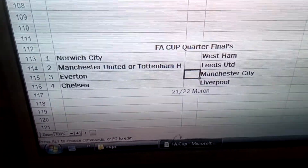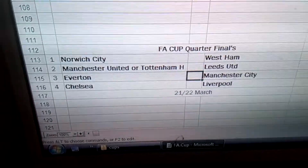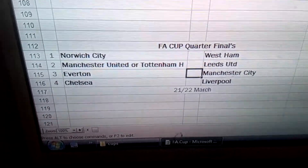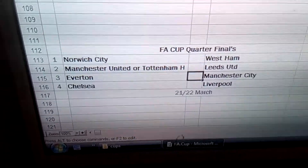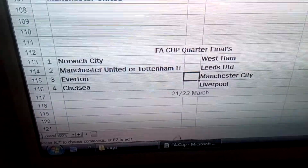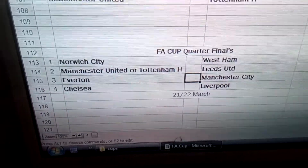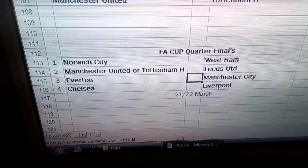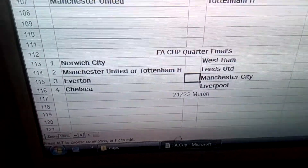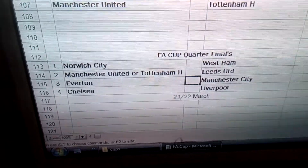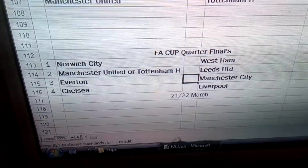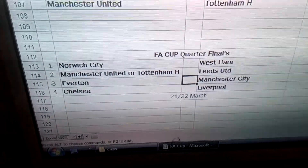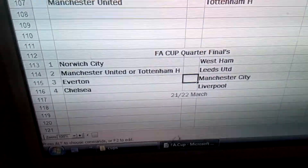We'll be playing these on exhibition mode, so I can set their own grounds and set it to extra time and penalties if necessary to complete the quarterfinals. The games will be played on the 21st and 22nd of March, and I will be playing all four games. Yeah, looking forward to it.